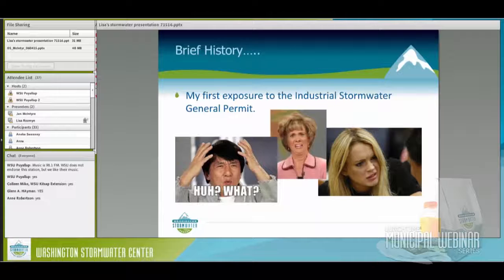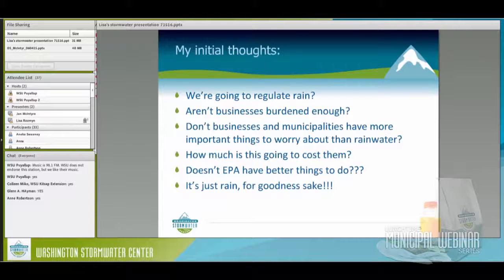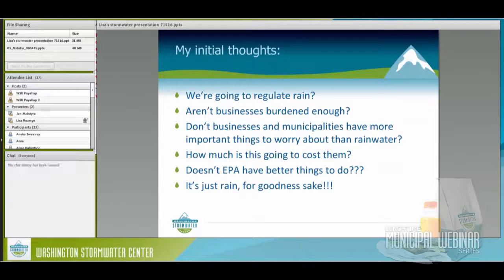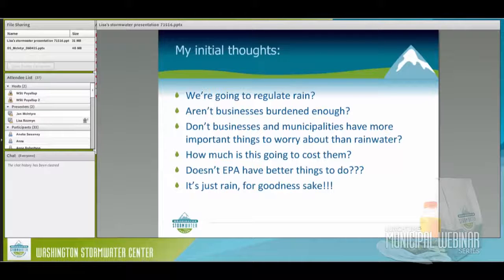My first exposure to the industrial stormwater general permit left me confused. I didn't understand how we could regulate this. My initial thoughts were: we're going to regulate rain? And aren't businesses burdened enough without having to deal with something they have no control over? Don't they have more important things to think about?